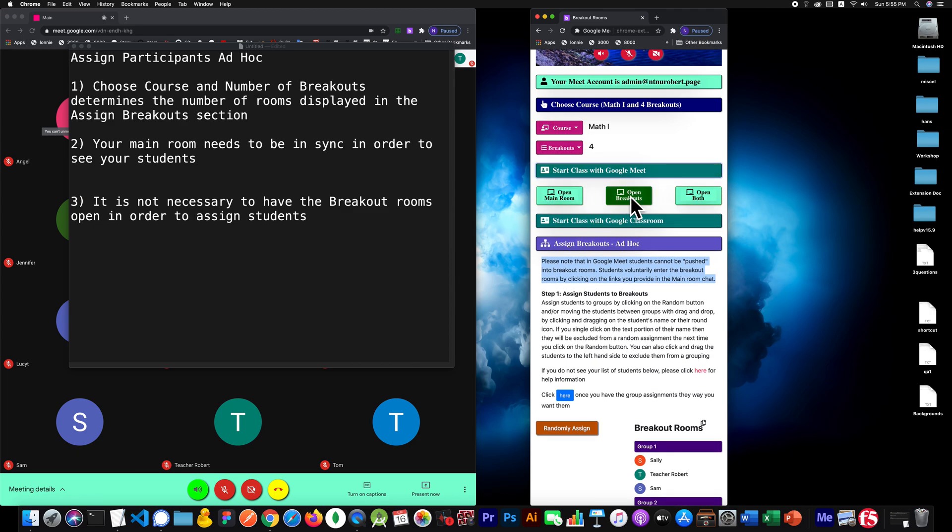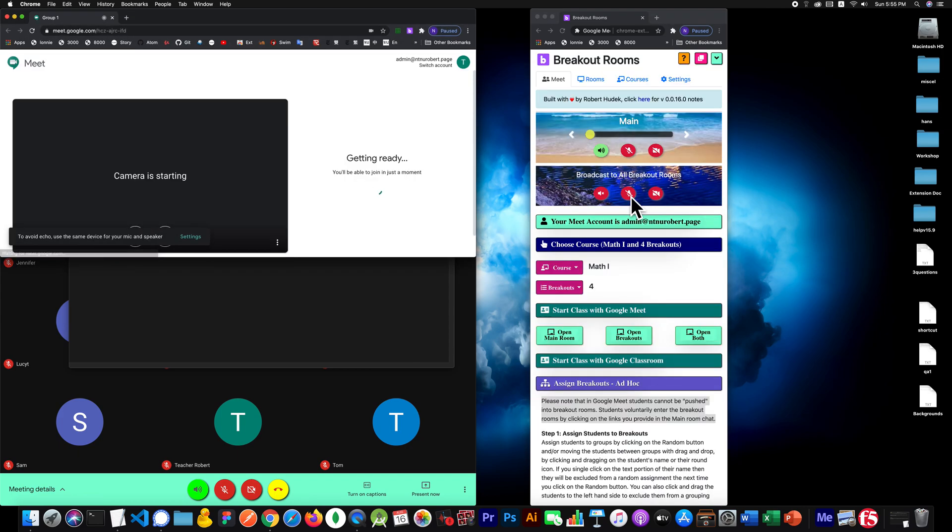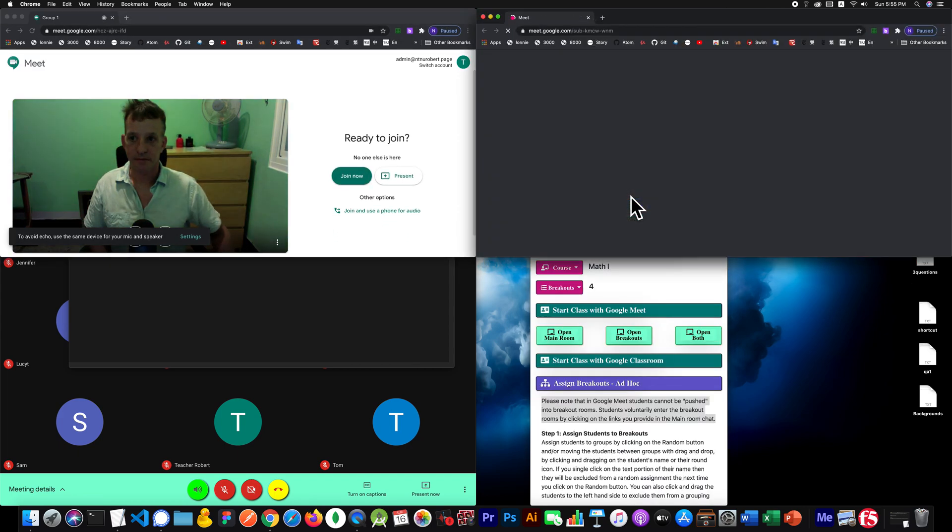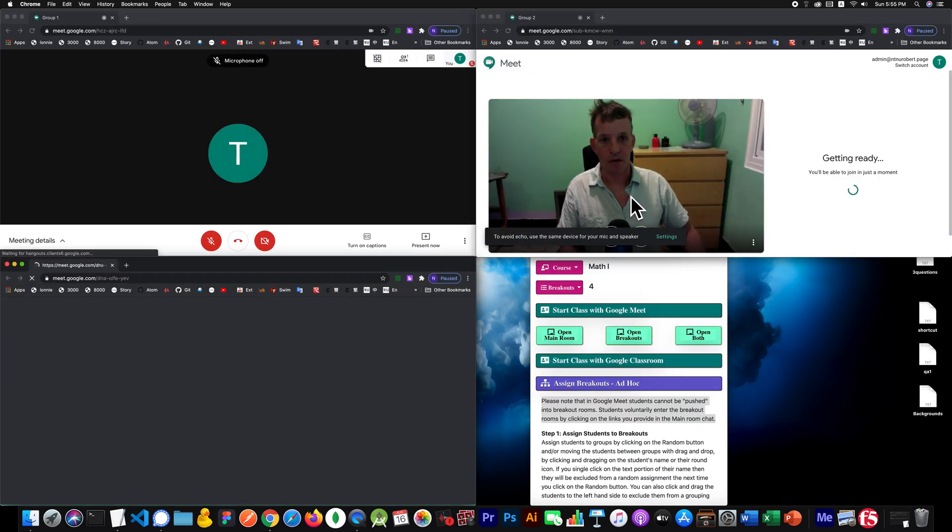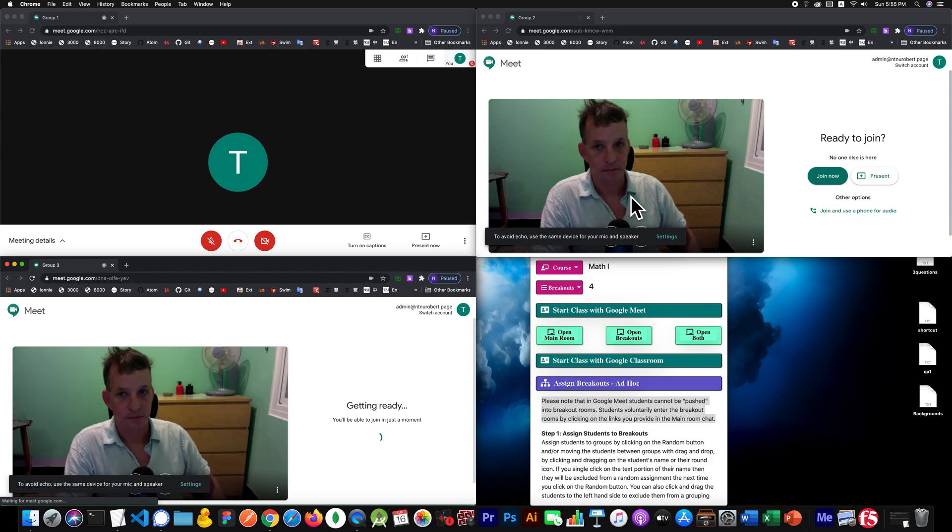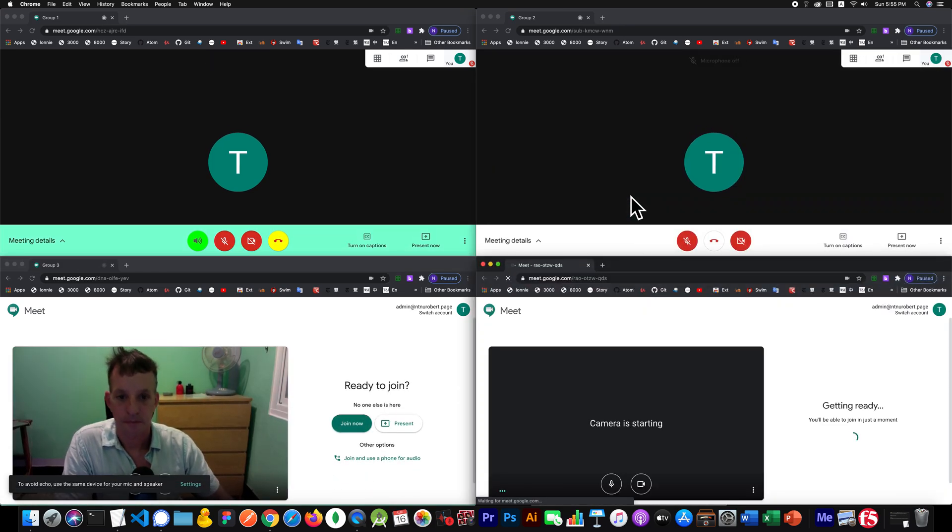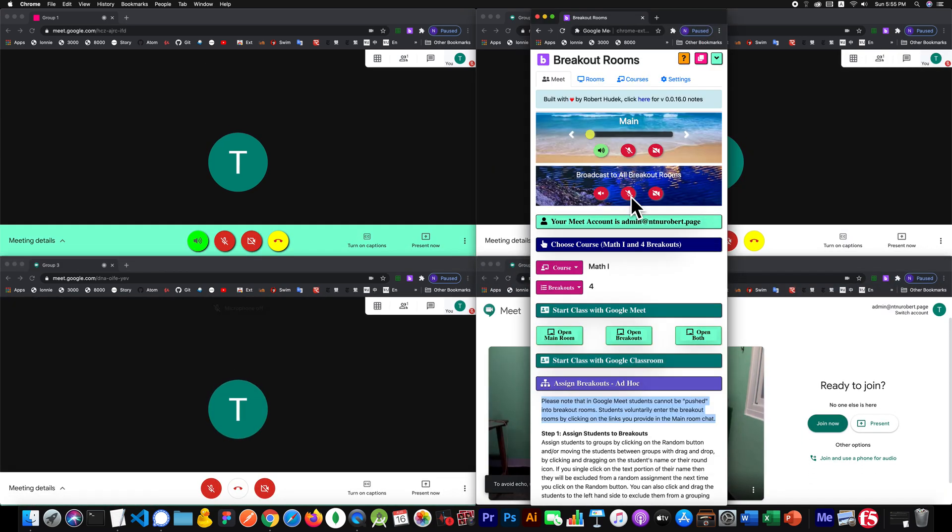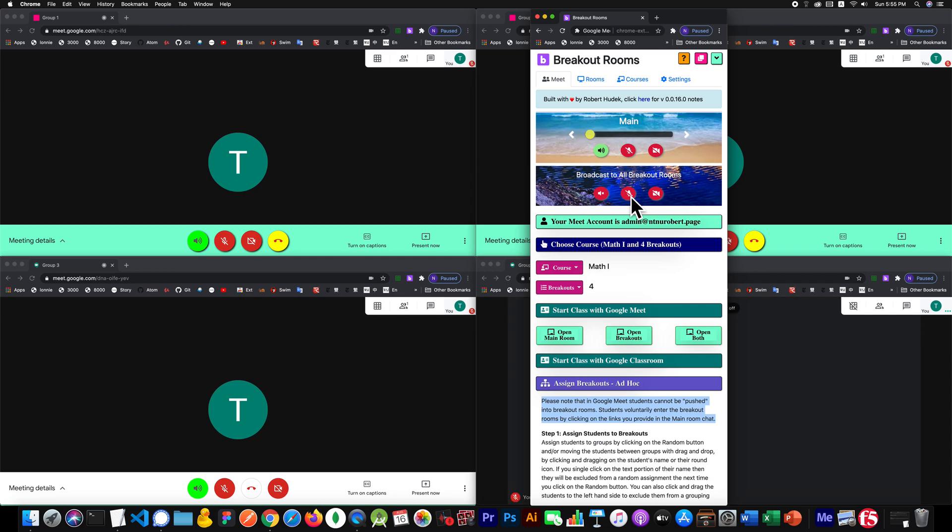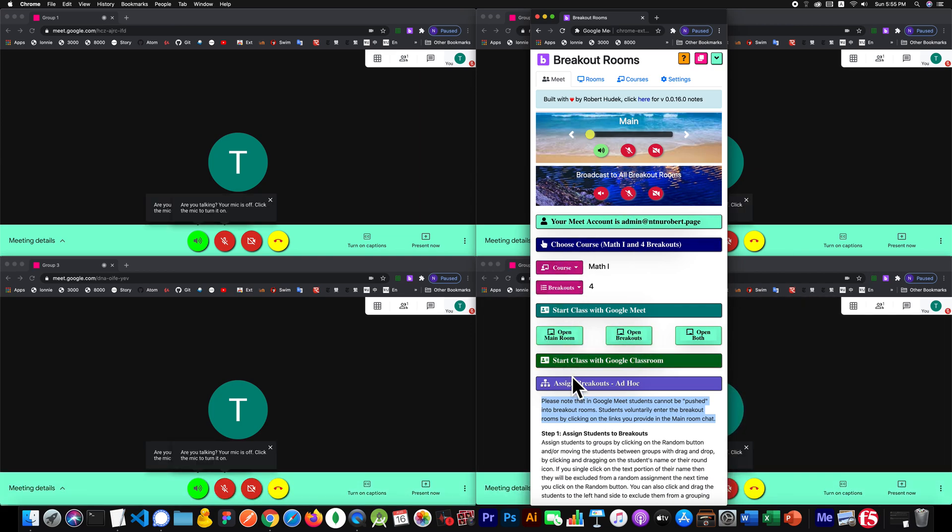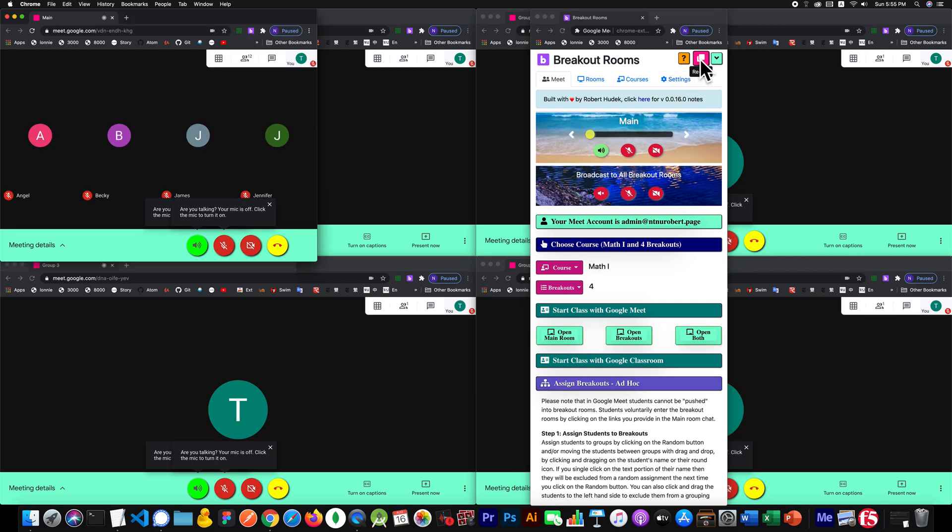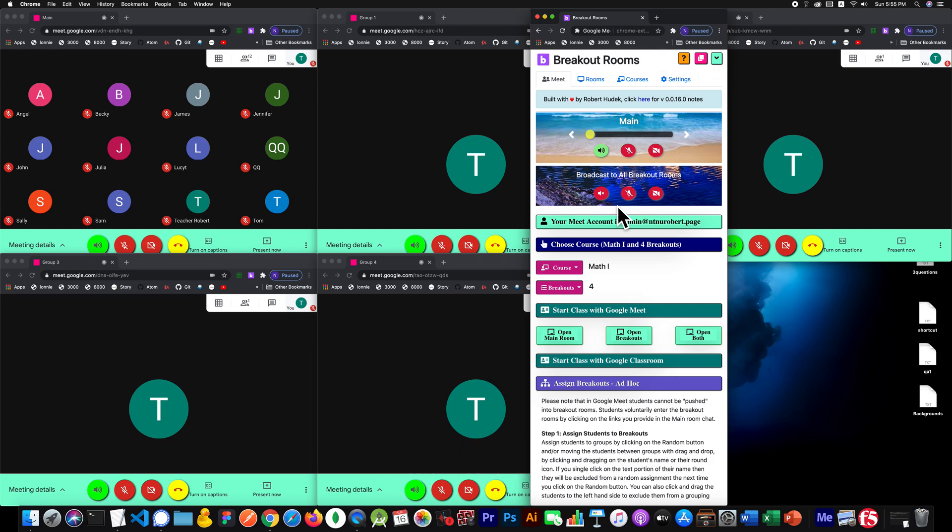So we'll say here, open the breakouts. Since we open these separately, the main and the breakouts, things aren't tiled the way we want them. So we'll click the retile. Now everything looks pretty good.